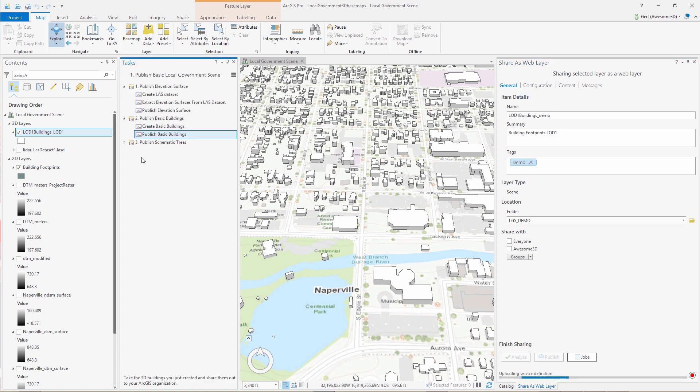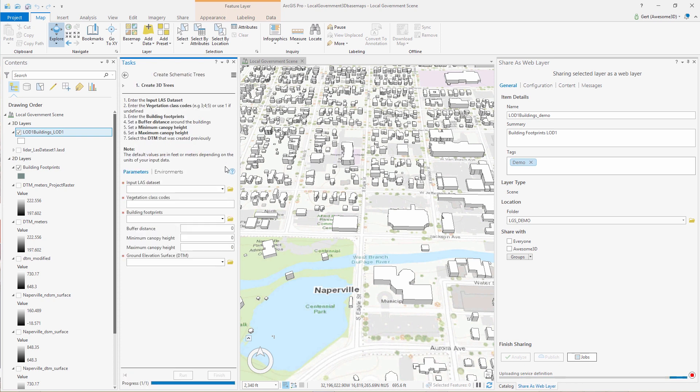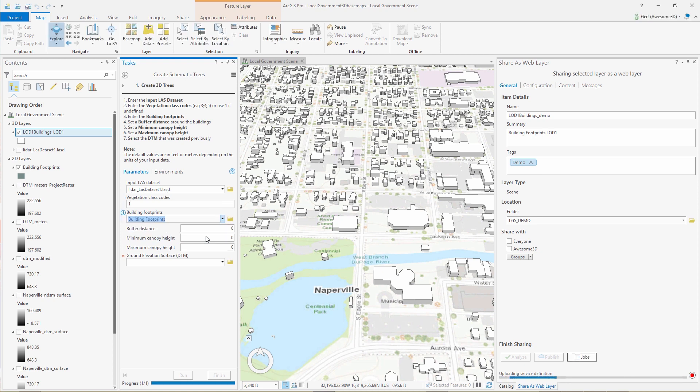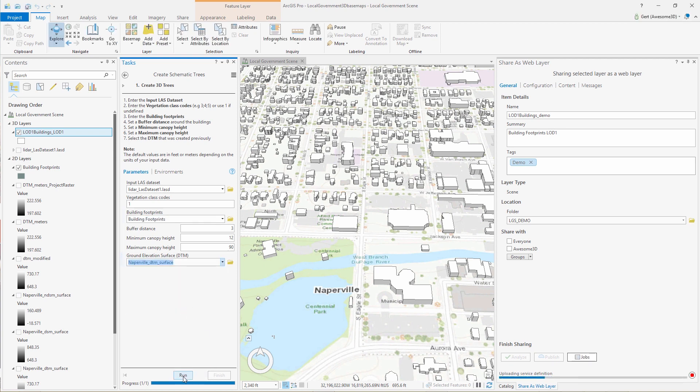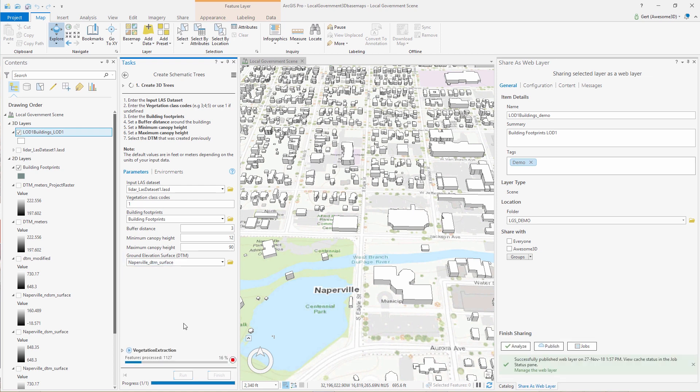So while this is publishing, we move on to our trees. Hit the create trees task. We enter our LAST dataset. In this case, vegetation has not been classified, so we'll use one for vegetation class code. We enter our building footprints. And we hit publish.